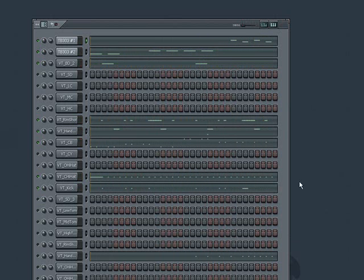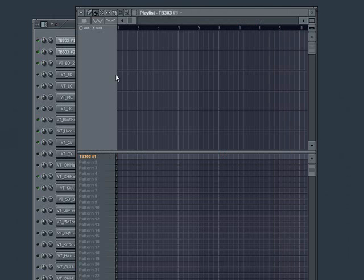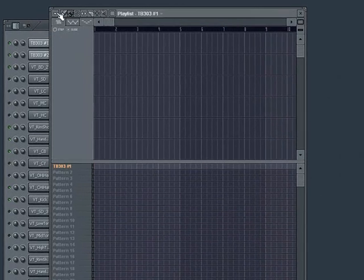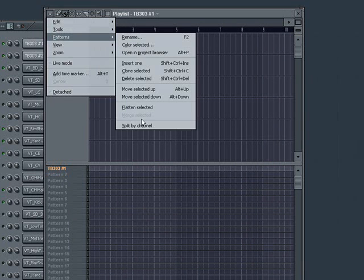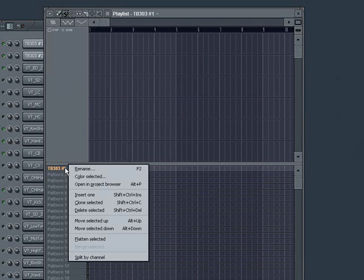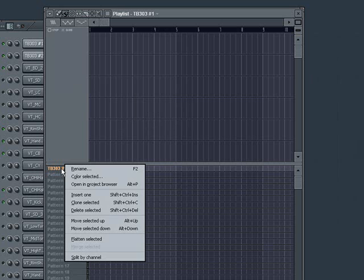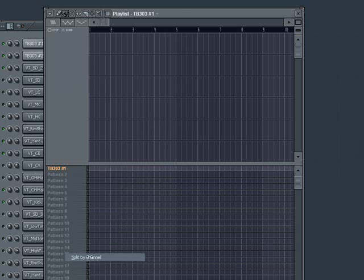You can easily deconstruct the pattern's channels into their own patterns by going to the playlist and either going to the main drop down menu and choosing Patterns, Split by Channel, or right clicking on Pattern 1 in the playlist and choosing Split by Channel.